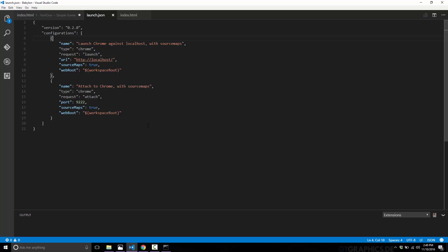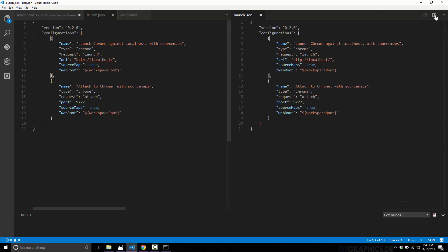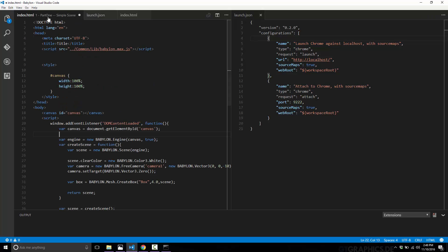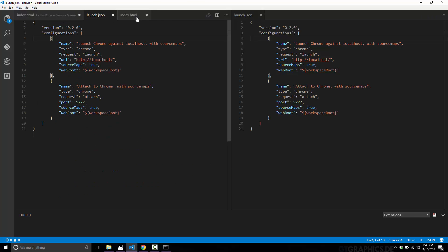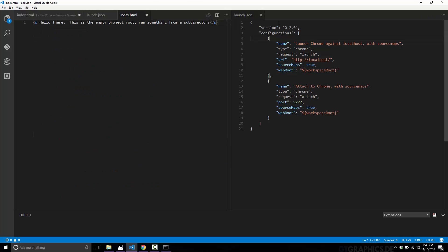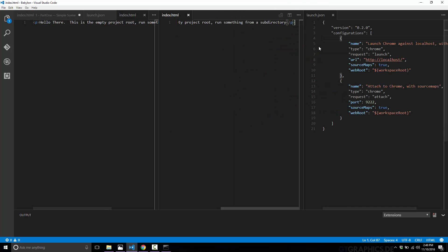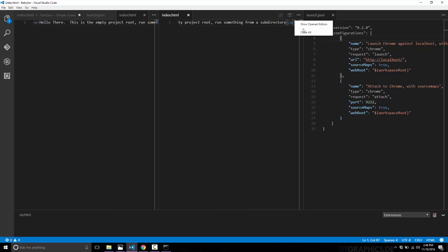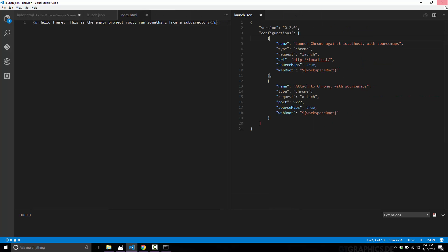Everything you would generally expect in a code editor is here. On top of that, we've got the ability to infinitely split. So we've got tabbed editing over here, and a new tab over here. We can change the contents of each window and keep splitting — three, four, five, however many you need side by side. You can easily get rid of them just as easily. So it's very code-focused and the editor is nice and complete.